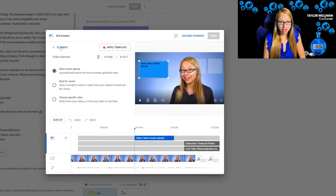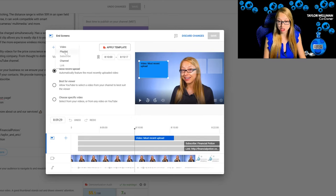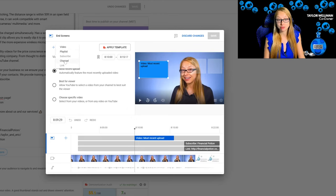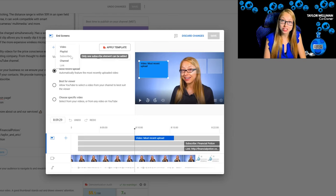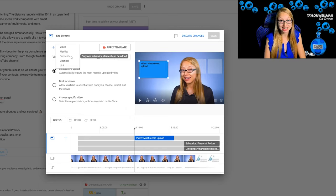The other type of element you would want to include in your end screens is a link to subscribe. That will take on the image of your profile picture and will make that button clickable so people can easily subscribe to your content.